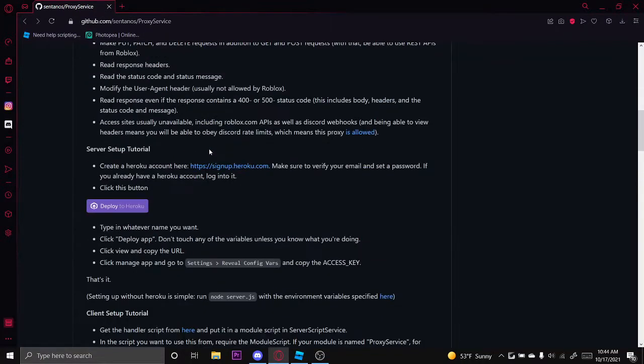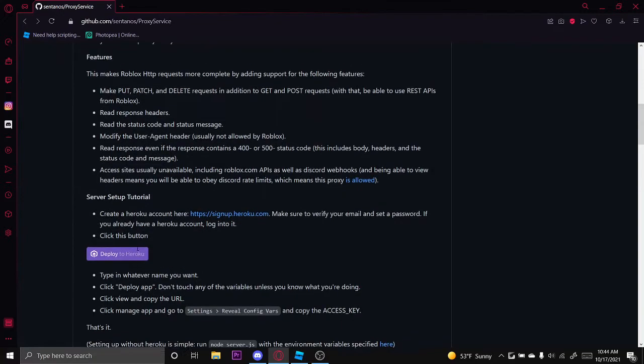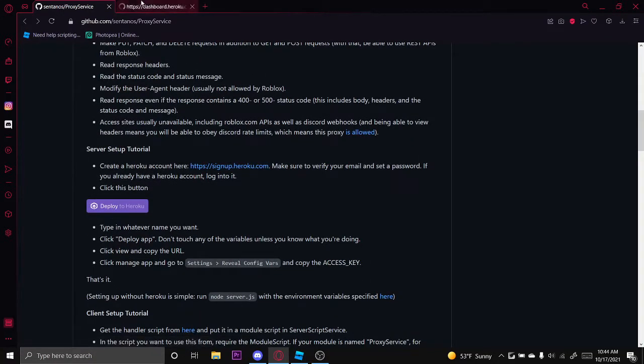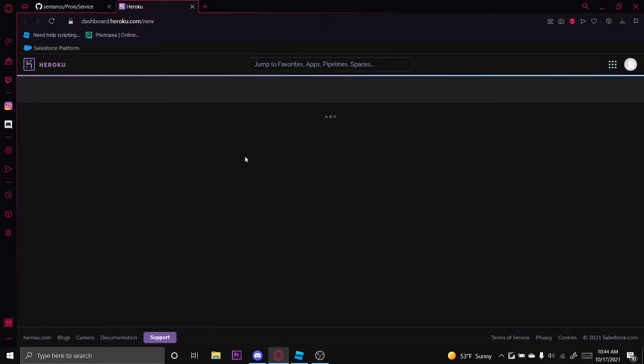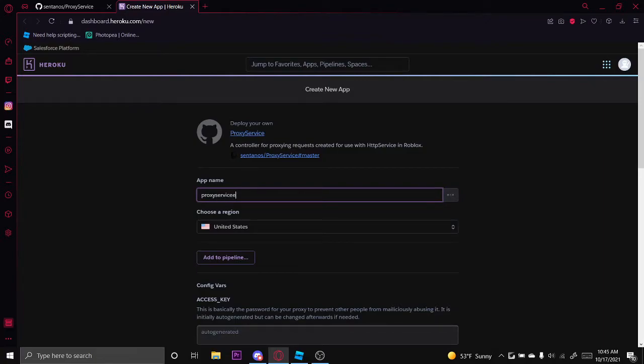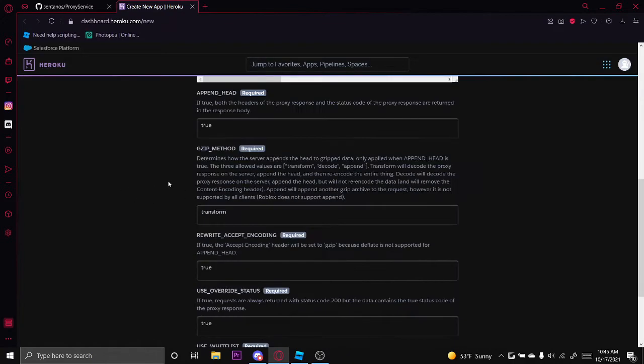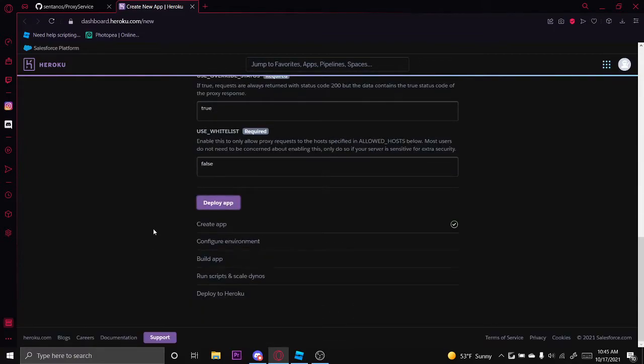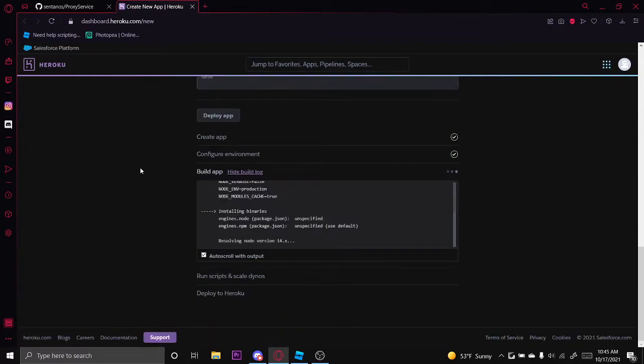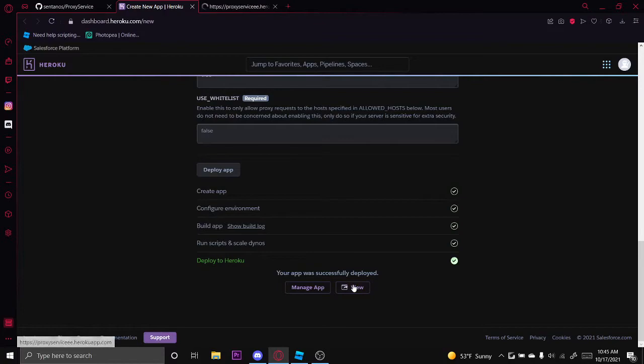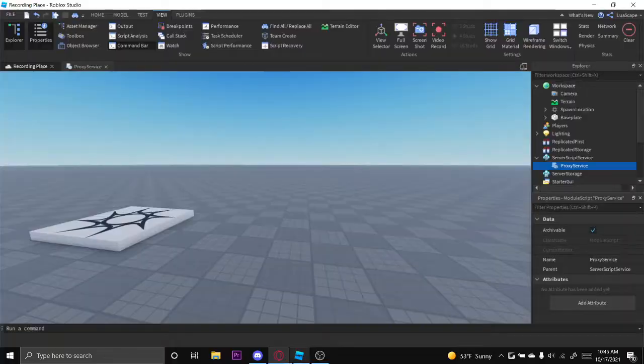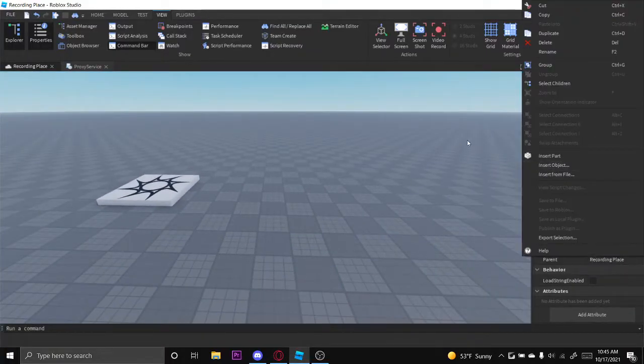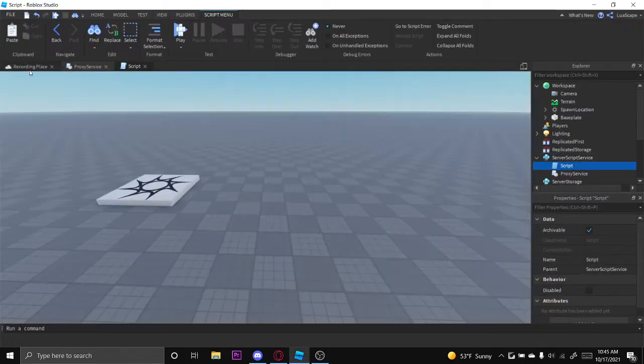You want to create a Heroku account if you haven't already. Then down here, this button that says deploy to Heroku, you want to click that and this should pop up. You can name this app whatever you want. I'll name it ProxyService. Some names are going to be taken, so I'll just put a couple more E's so they're not taken. Click deploy app and then just let this run. Once this has finished running, it should say your app was successfully deployed. I'm going to click view and copy this URL up here and then put it somewhere safe.